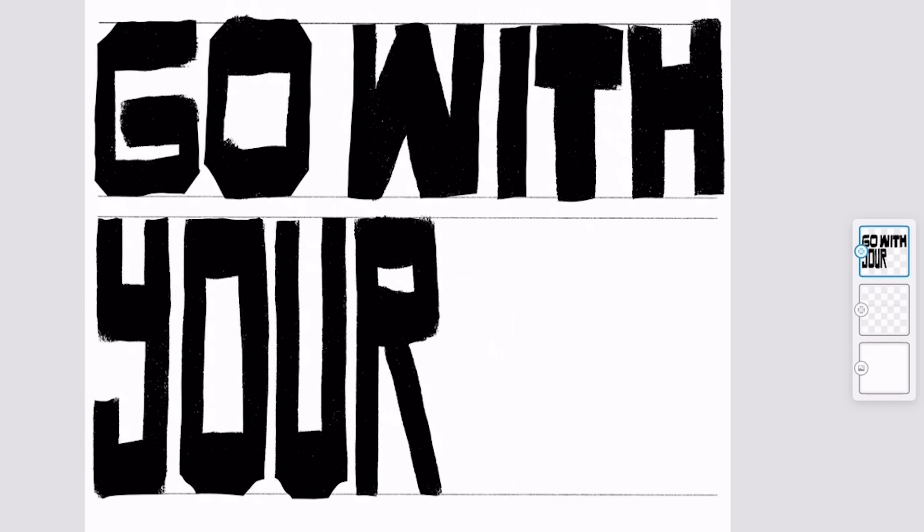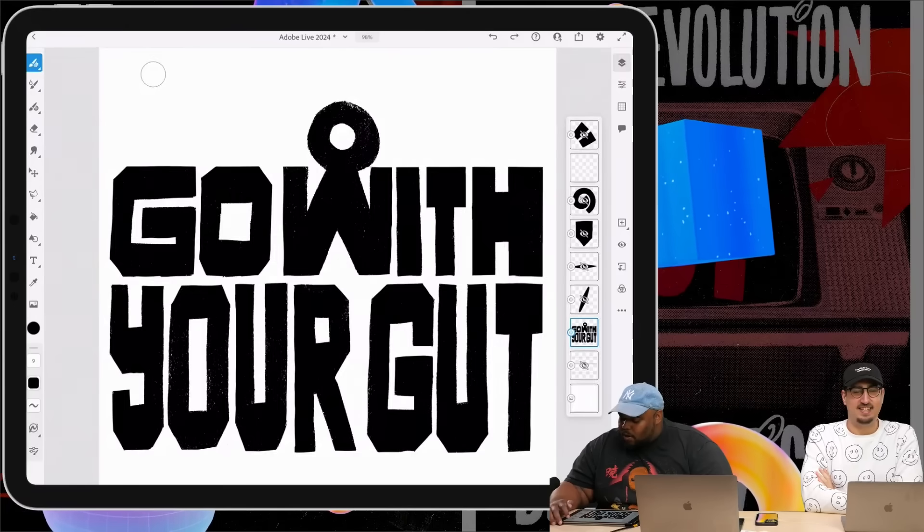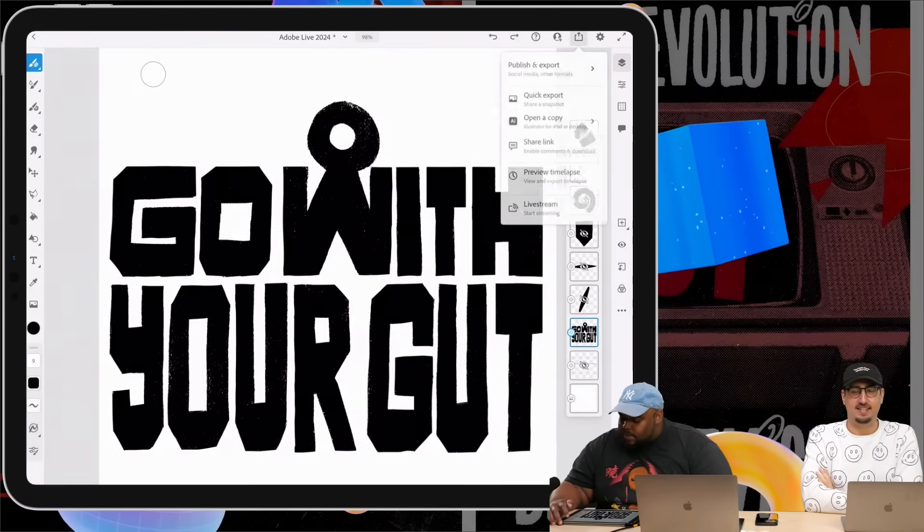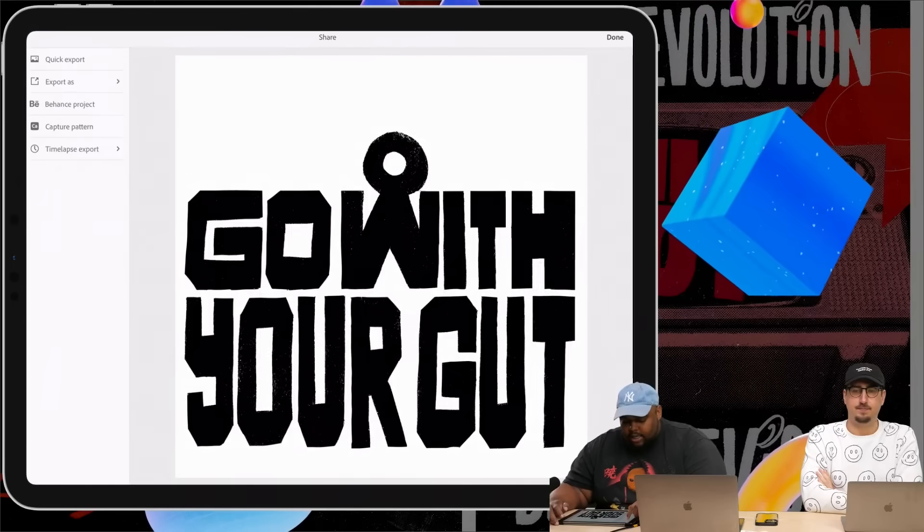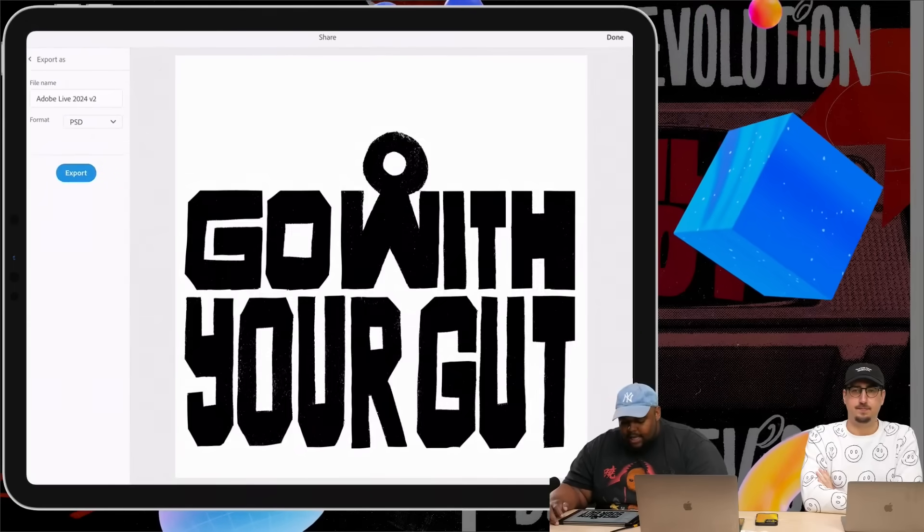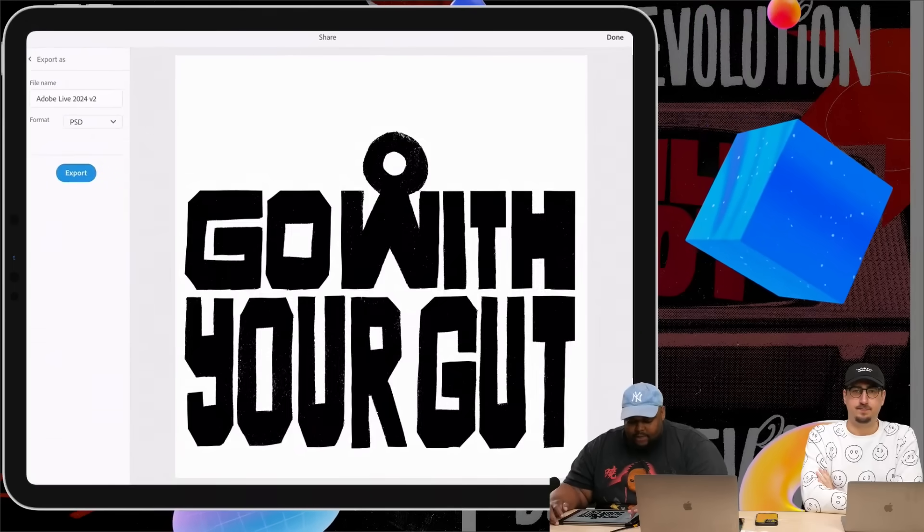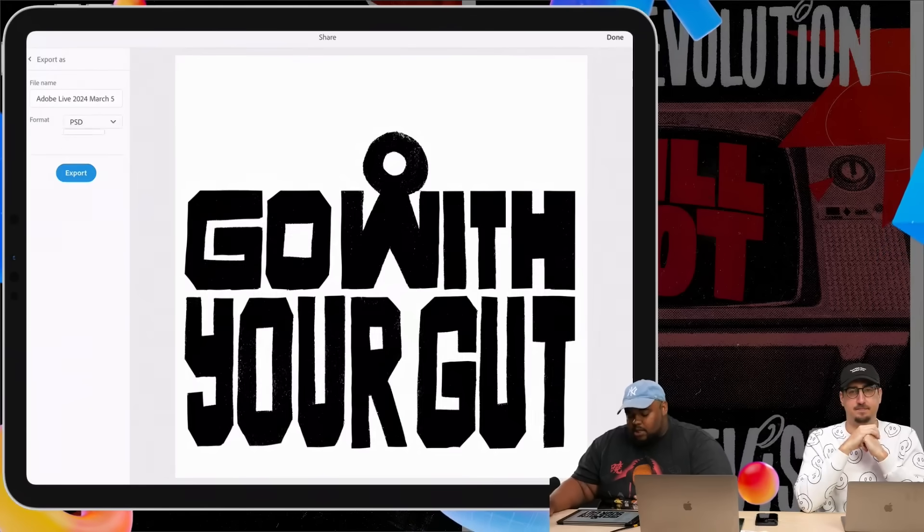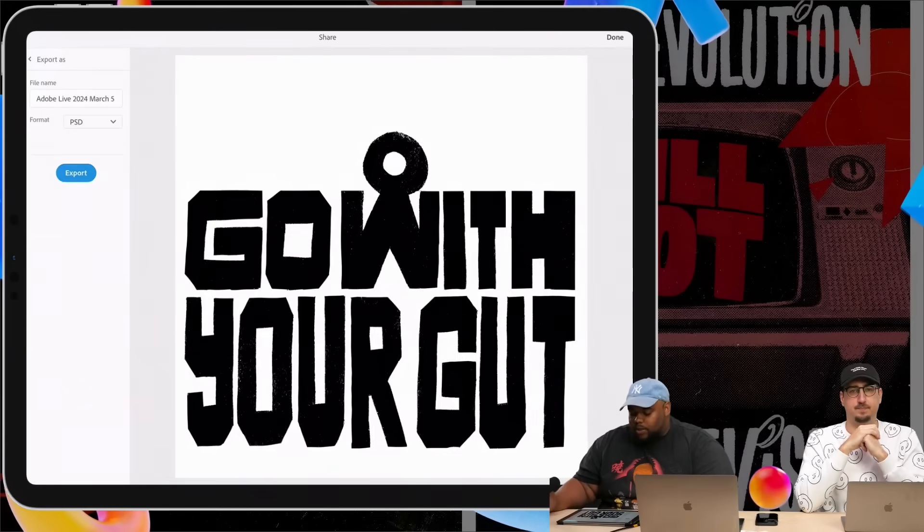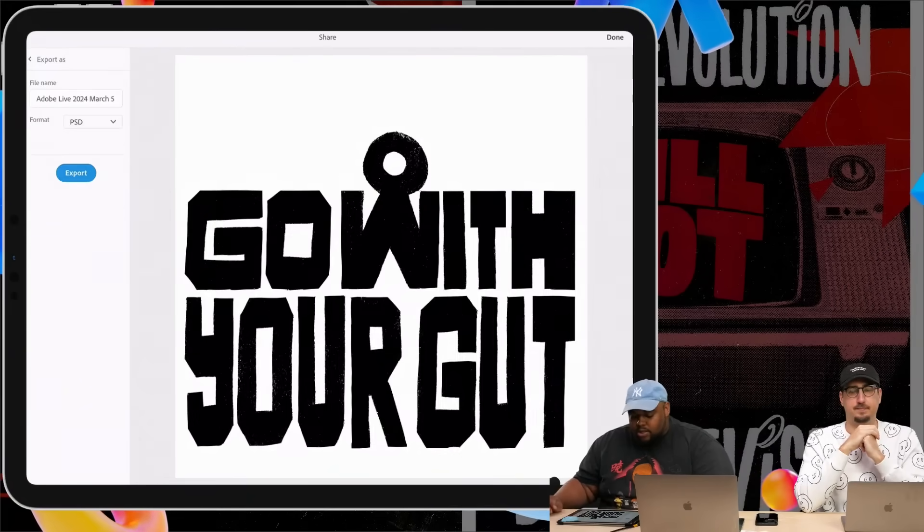Continue cleaning this up a little bit. We'll go and we'll hit this button up here. It'll be a publish and export. Click export as, and then you'll have different settings. I normally use PSD because it will reserve the layers.